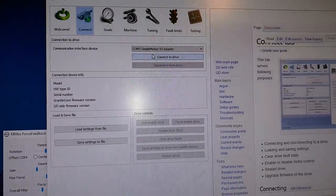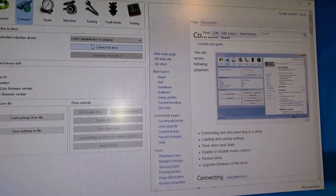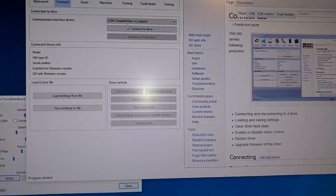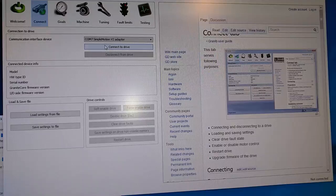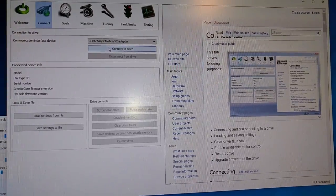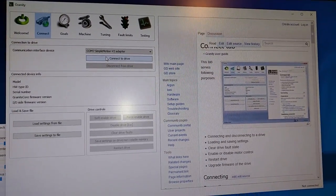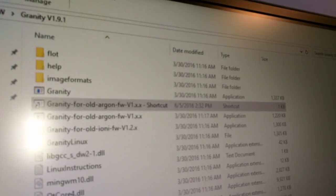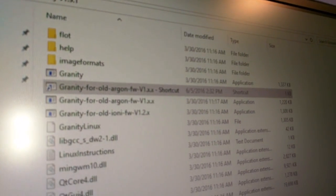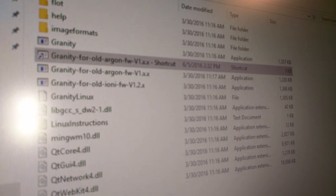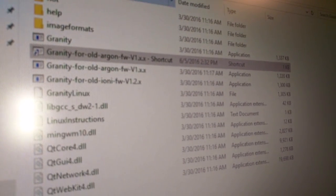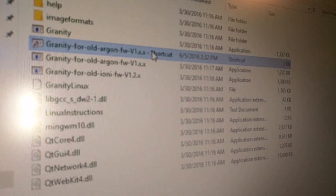This is the part two of the OSW for Noob guide. And right now, we have Granite Devices software booted up. I have an Argon OSW, so I'm going to be running Granite for Old Argon FW 1.XX.